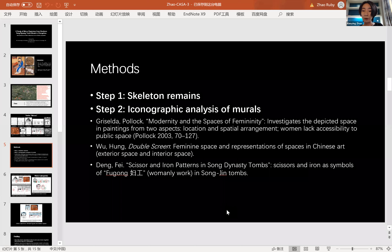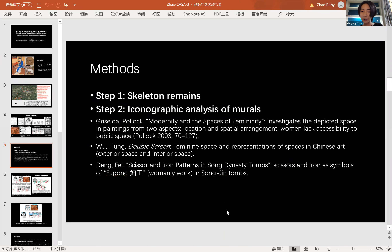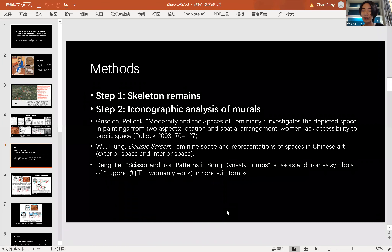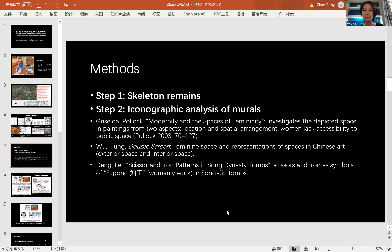The next step is the iconographic analysis of all the mirror depictions. I list three scholars whose work inspired me. The first is Pollock, whose investigation of spatial arrangement in paintings inspired me to examine the relationship between the mirror and the space it occupies. Wu Hong proposed the notion of feminine space in Chinese art, emphasizing that spaces are gendered — exterior spaces are normally masculine and interior spaces are normally feminine. Another scholar analyzed scissors and iron patterns in tombs, which inspired me to use feminine space as a framework for analyzing mirror depictions inside tombs.